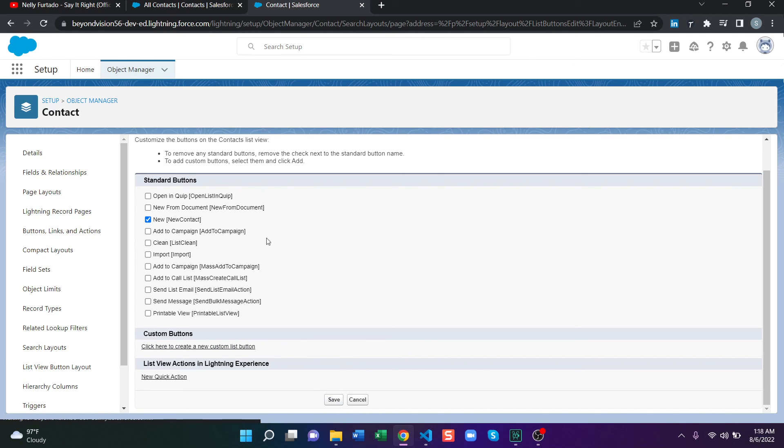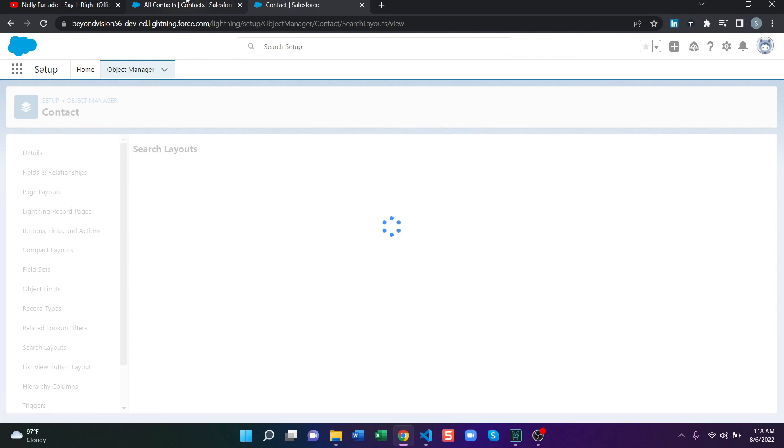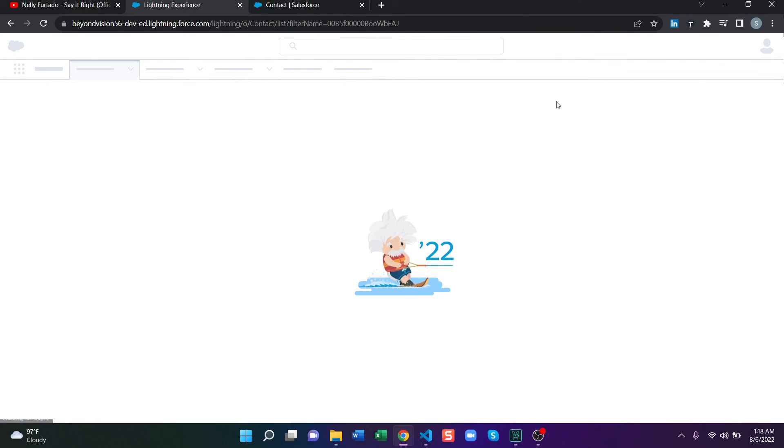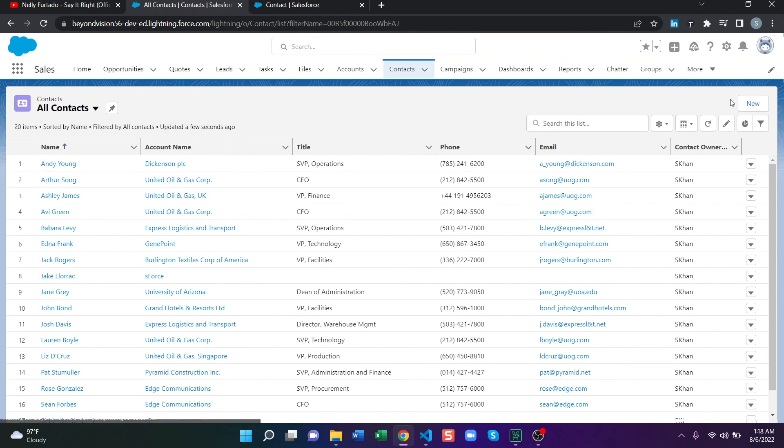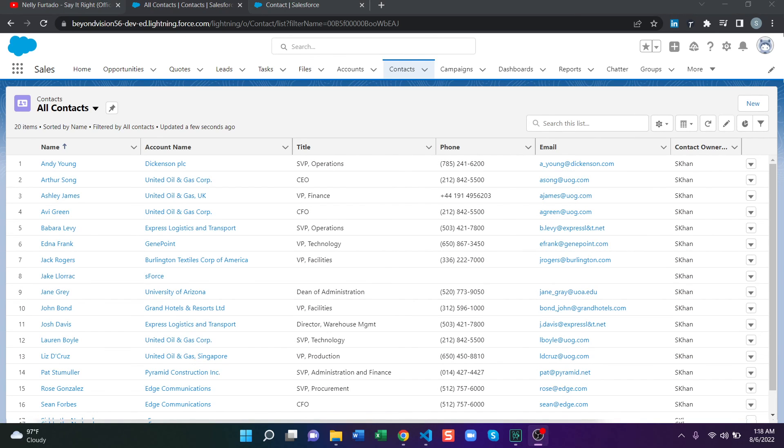Let's save and now let's go back and refresh. And these buttons should be gone. See how quickly we can do that. That was all about Salesforce classic list view buttons. Thank you so much.